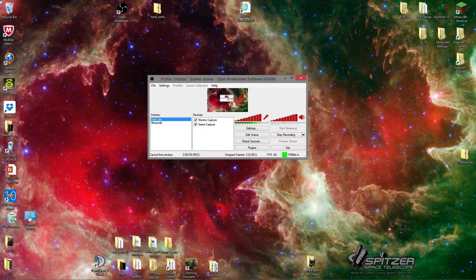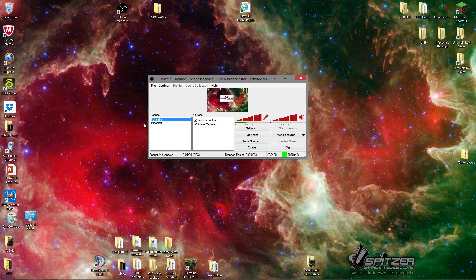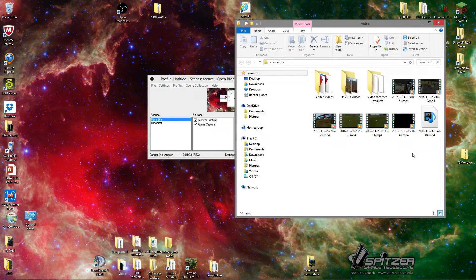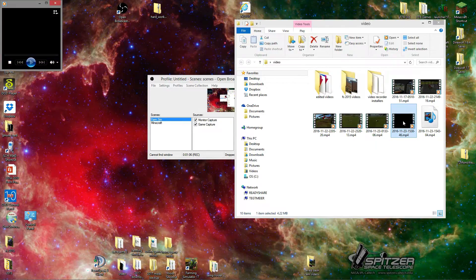But before that, the videos I would get for FS17 would look like this. And this is what it would look like without Monitor Capture.